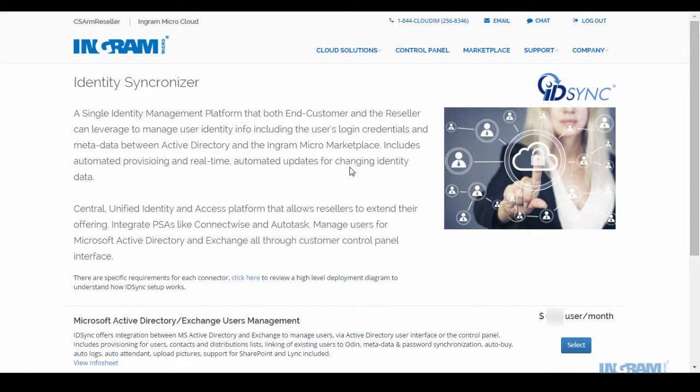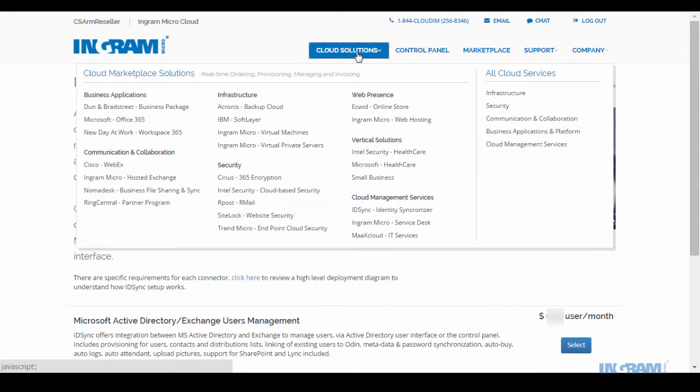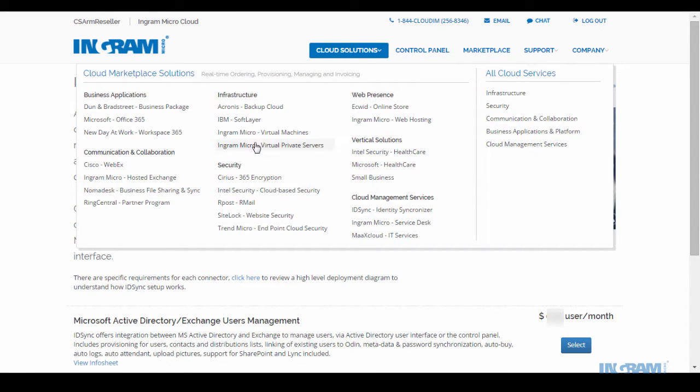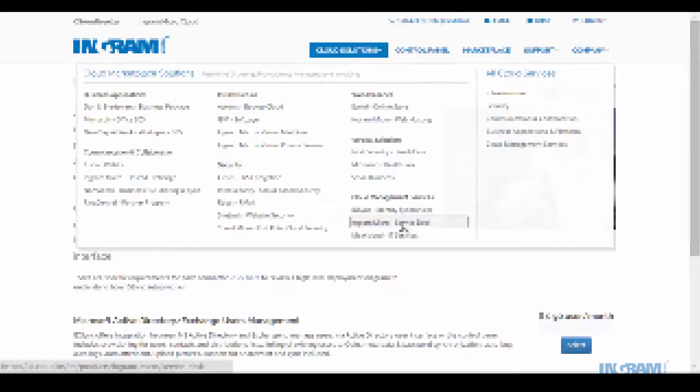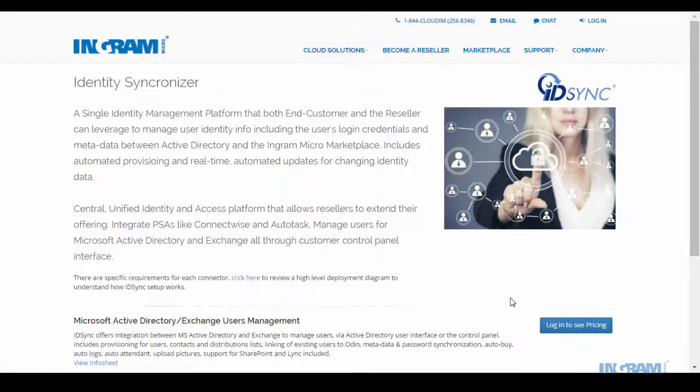Welcome to the Ingram Micro Cloud Marketplace, a single source for easy access to cloud solutions ranging from email and office applications to security, infrastructure, cloud management services, and even service desk. In this video, we will showcase Identity Synchronizer, also known as ID Sync.